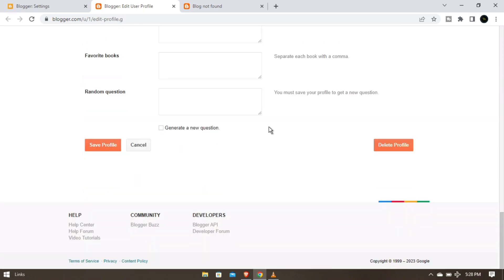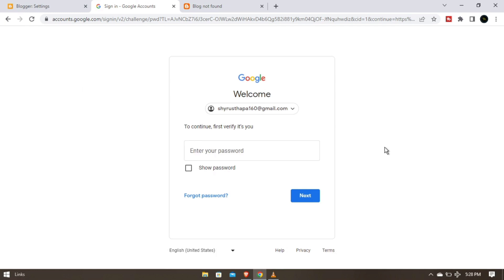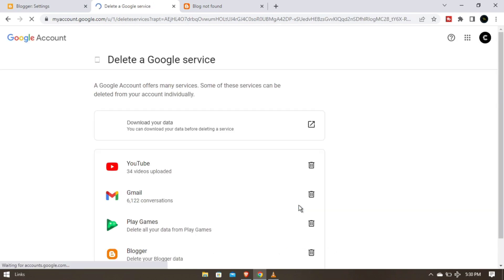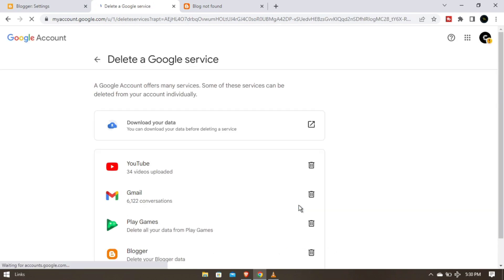Scroll and you can find this one, delete profile. Just tap on it. So you have to hit your credentials here also, so just hit your password. After that you can see the blogger icon here.